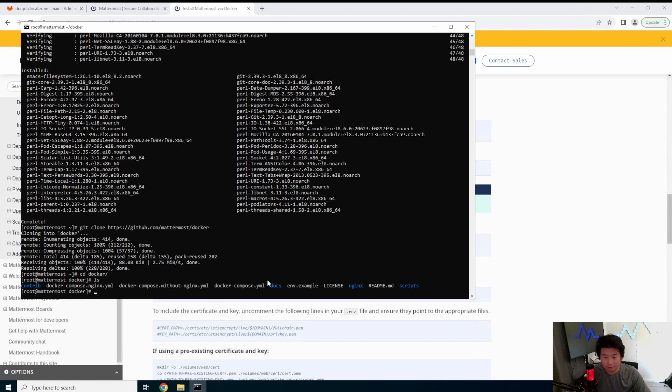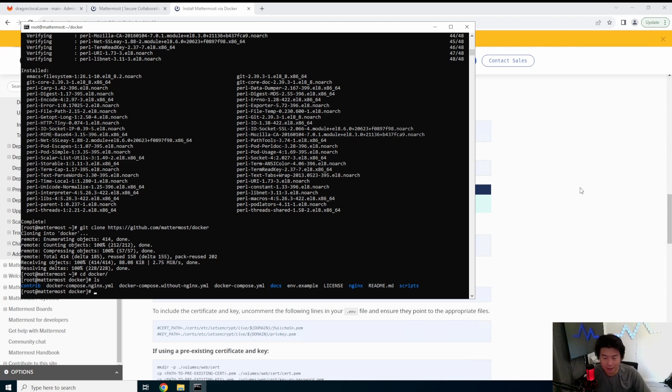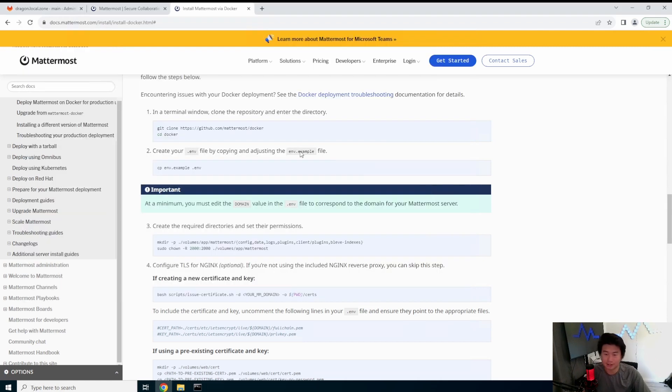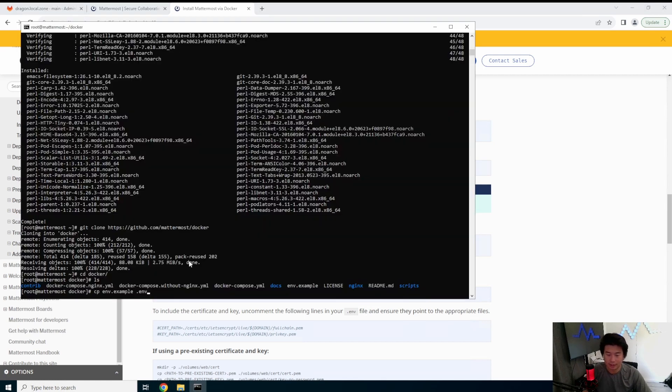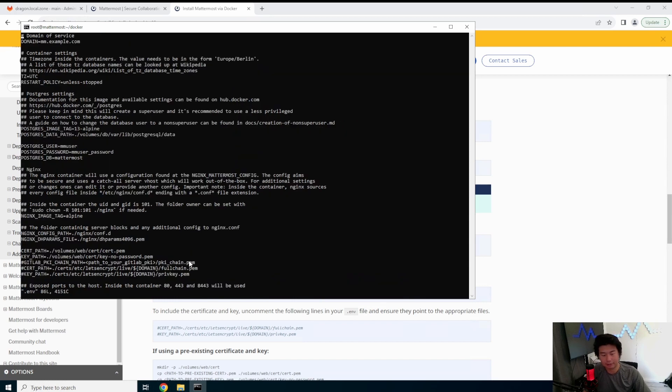So we'll clone that and then CD to Docker. So all the files that essentially they have it all so that you don't have to create it from scratch. That's the best part, right? So we'll copy the sample config into that .env.